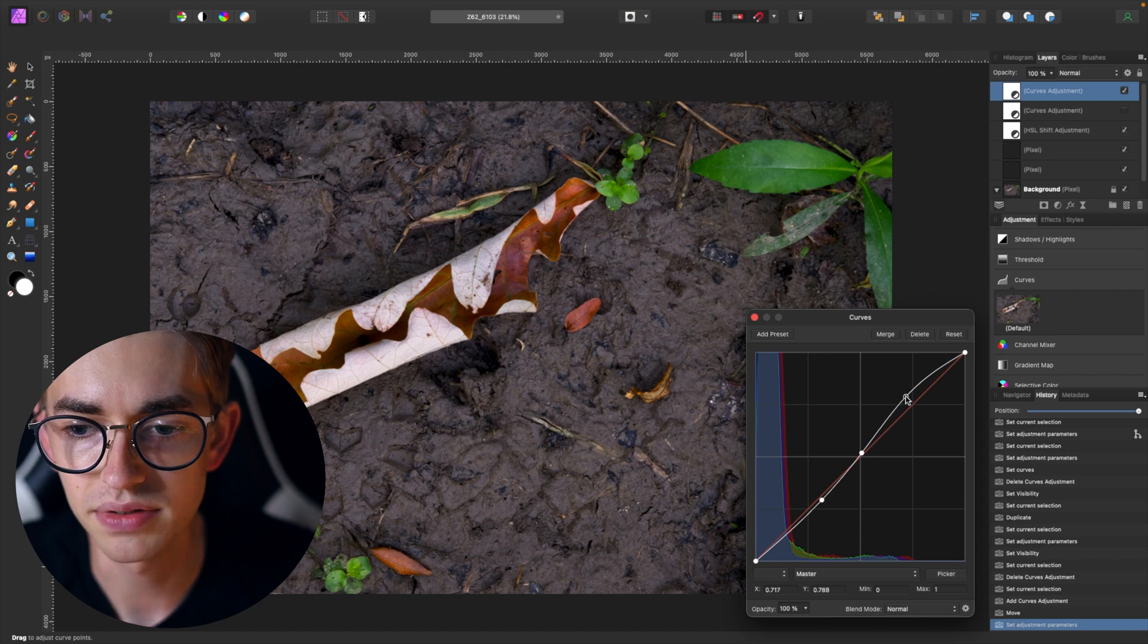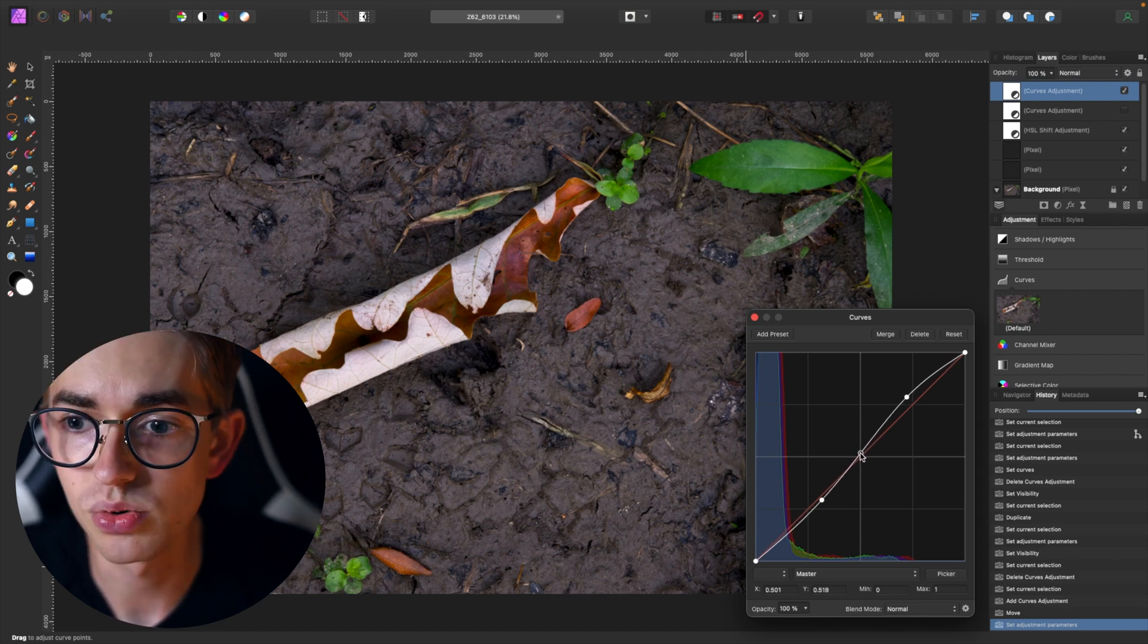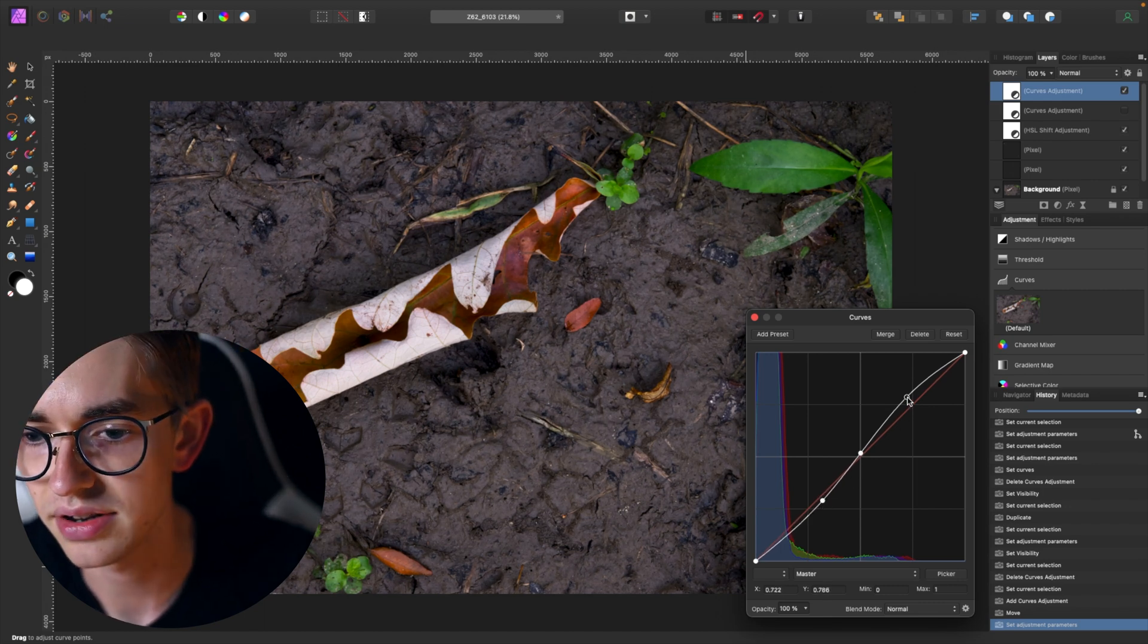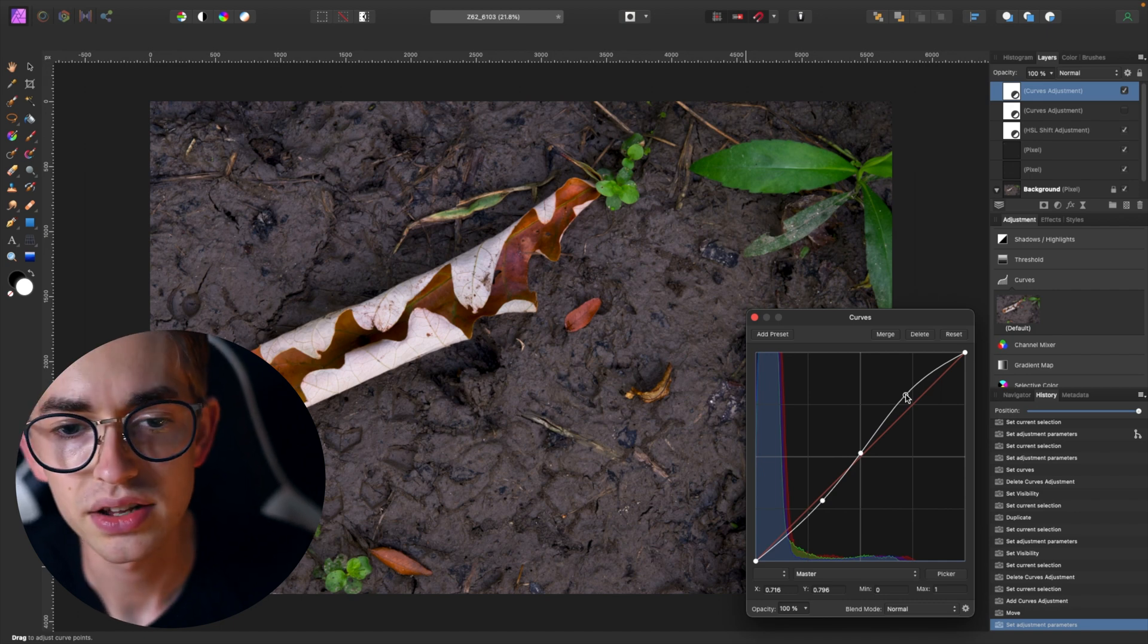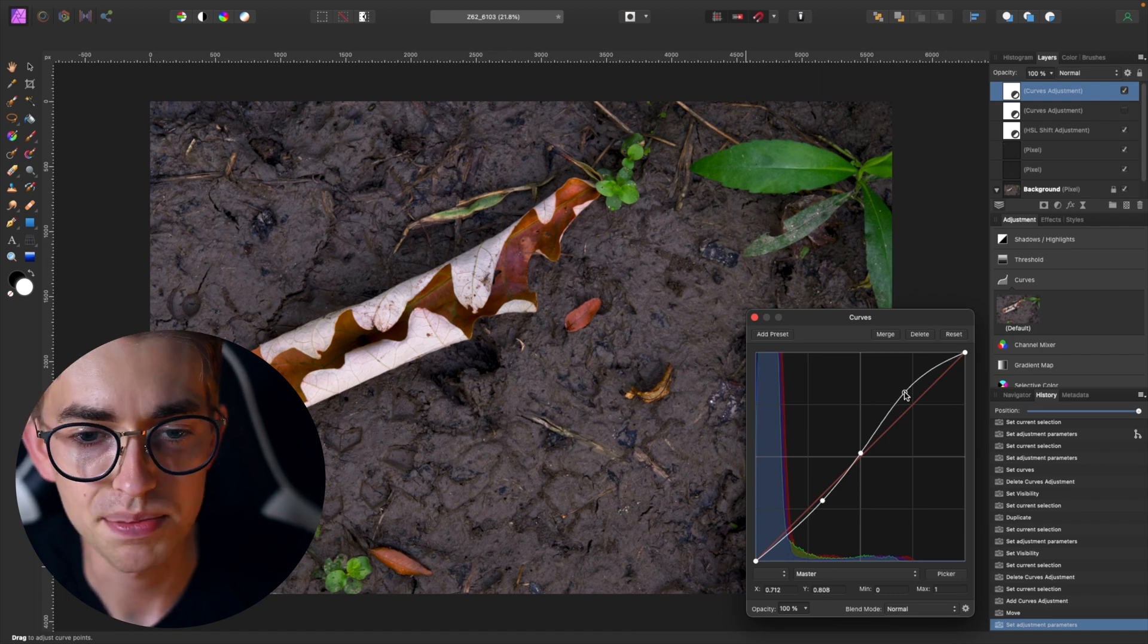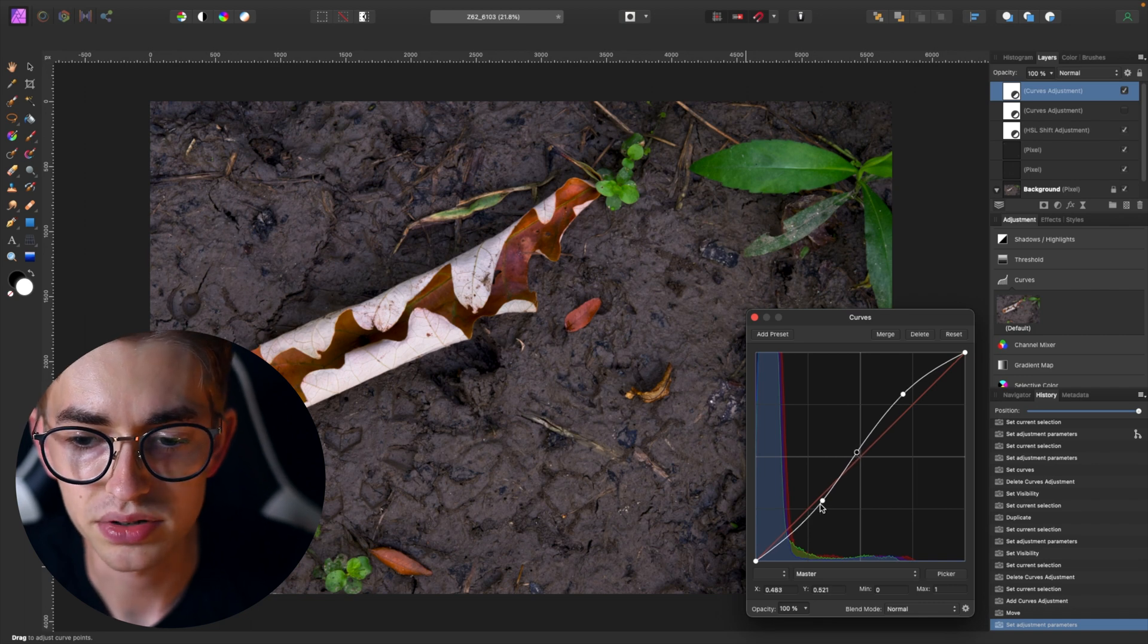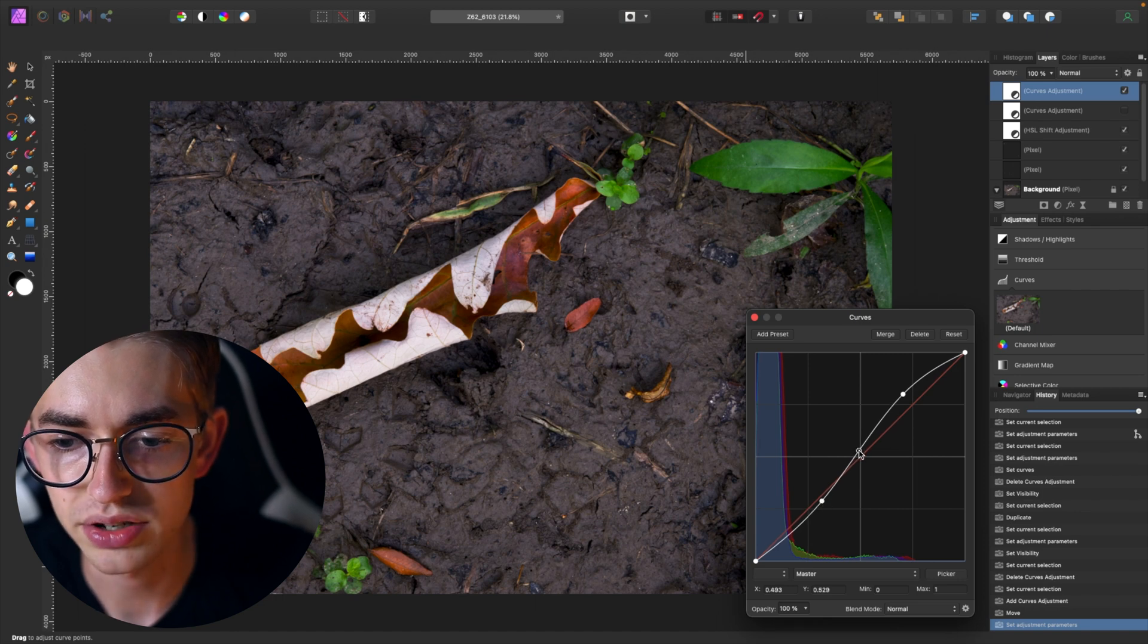So we've got kind of an s-curve going here which is typically what you want to do if you're increasing contrast in your photo is add a little bit of an s-curve. But this lets me adjust it very specifically so I can make just the brighter part where the leaf is, I can really pull the brightness of that section up without affecting the other parts of the photo too much and then I can kind of darken down the background just slightly but not too much.